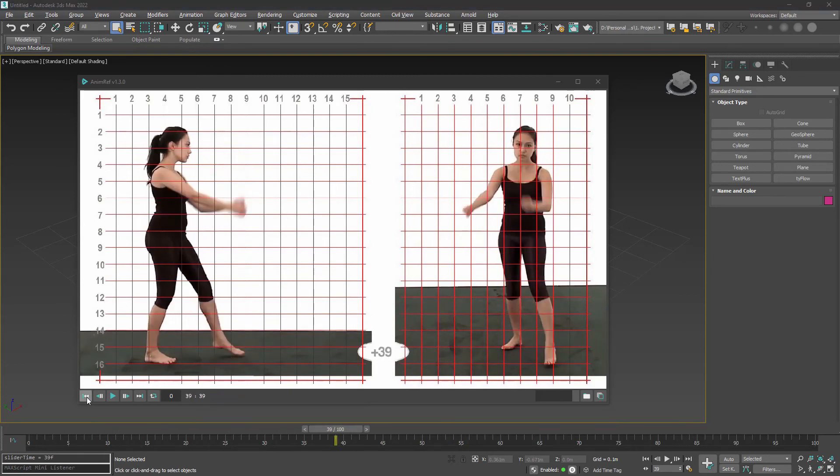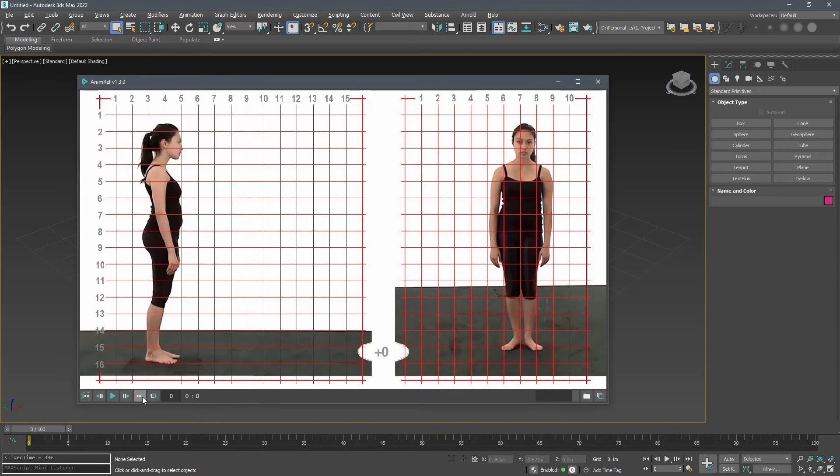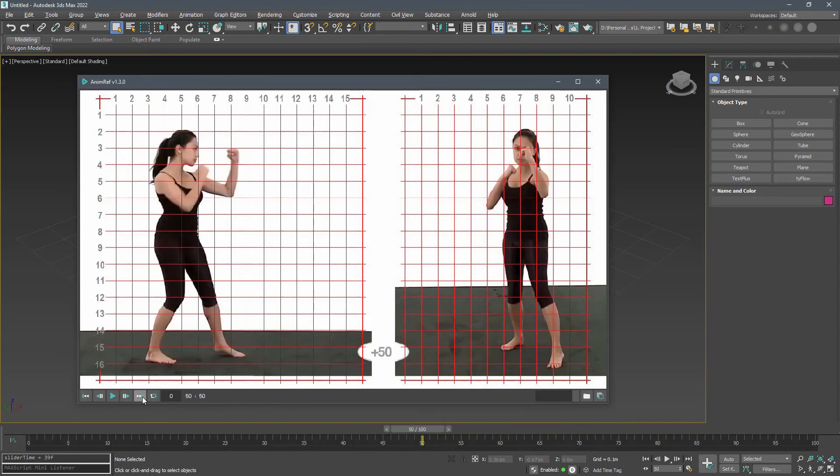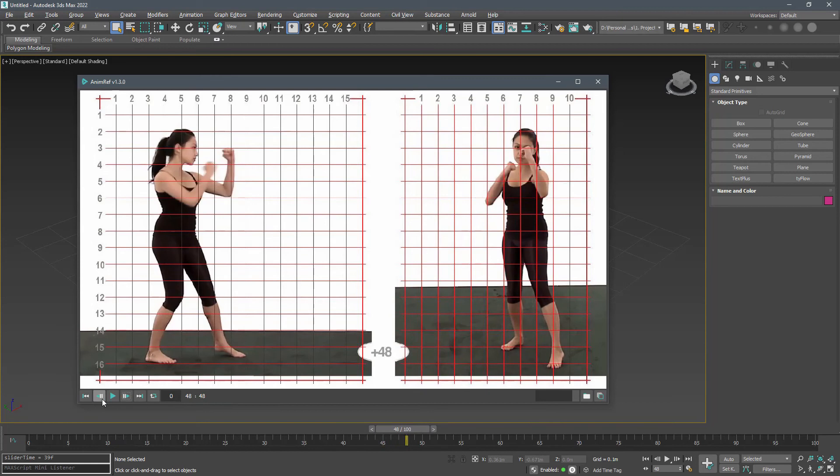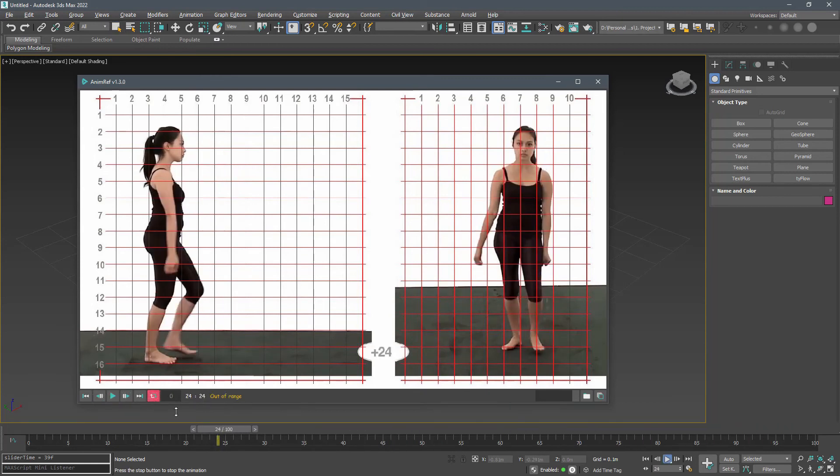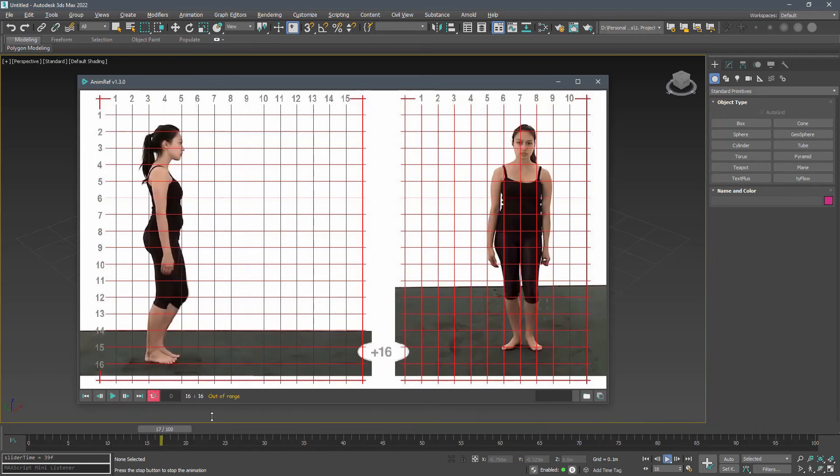I can go to the first or the last frame using these two buttons, or move to the next or previous frame, or play the animation while the loop checkbox is enabled.